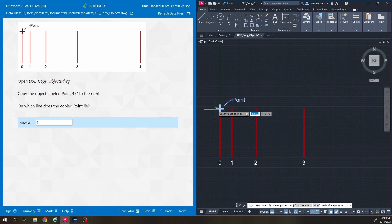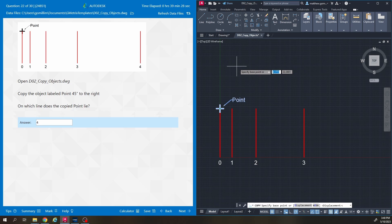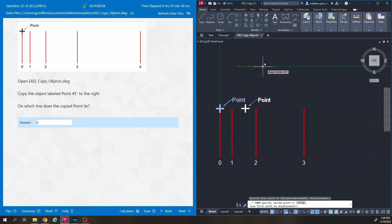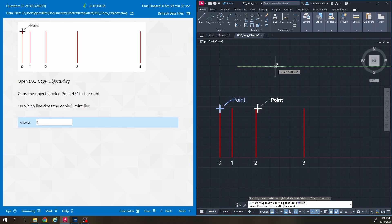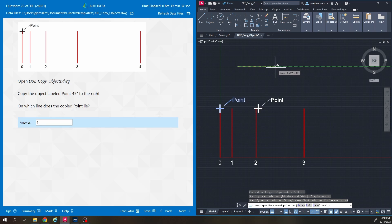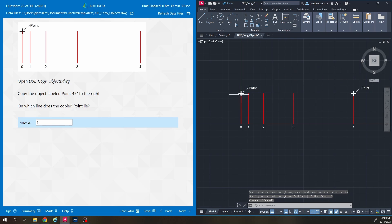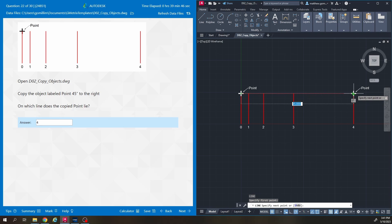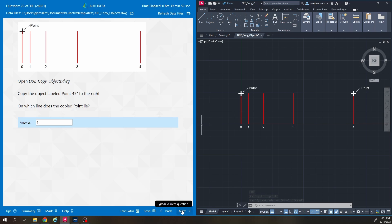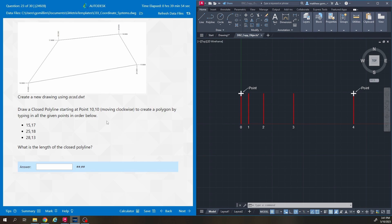For choosing a base point, I like clicking out here so I can see the direction of my mouse more easily. I'm moving my mouse to the right and I'll type 45. It copies the object 45 units, which happens to land at line number four. So the answer to this question — where that point ends up — is number four.